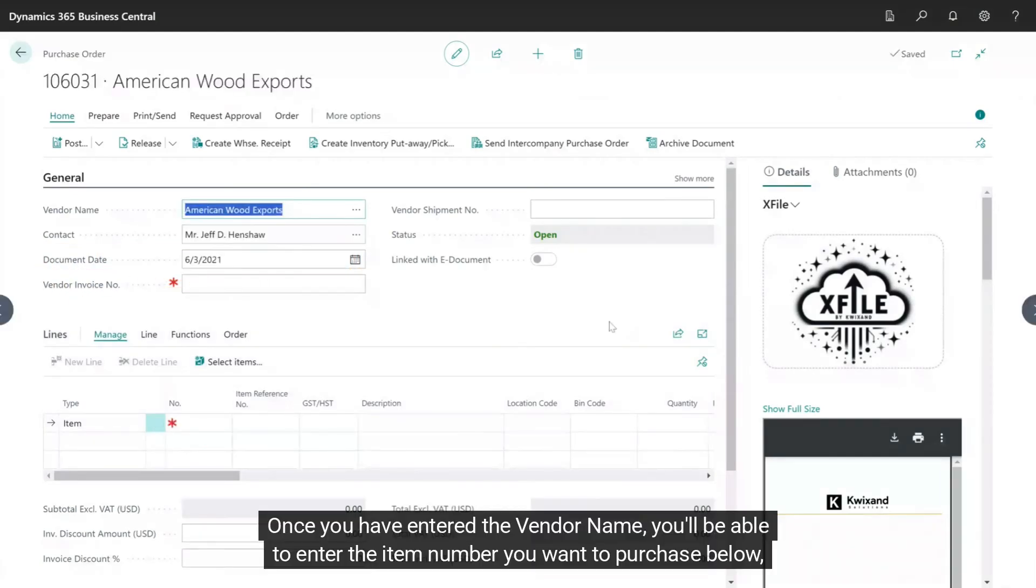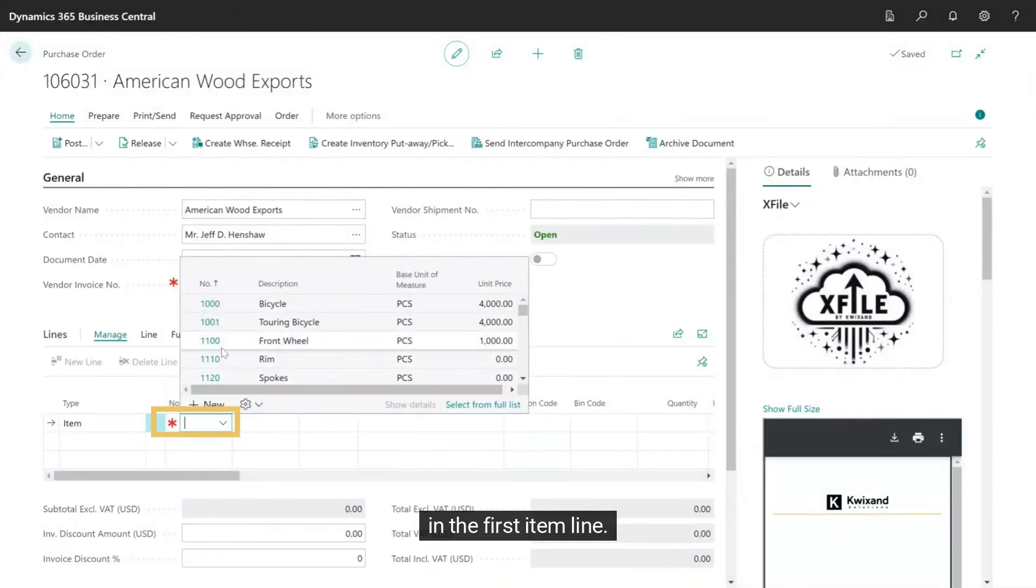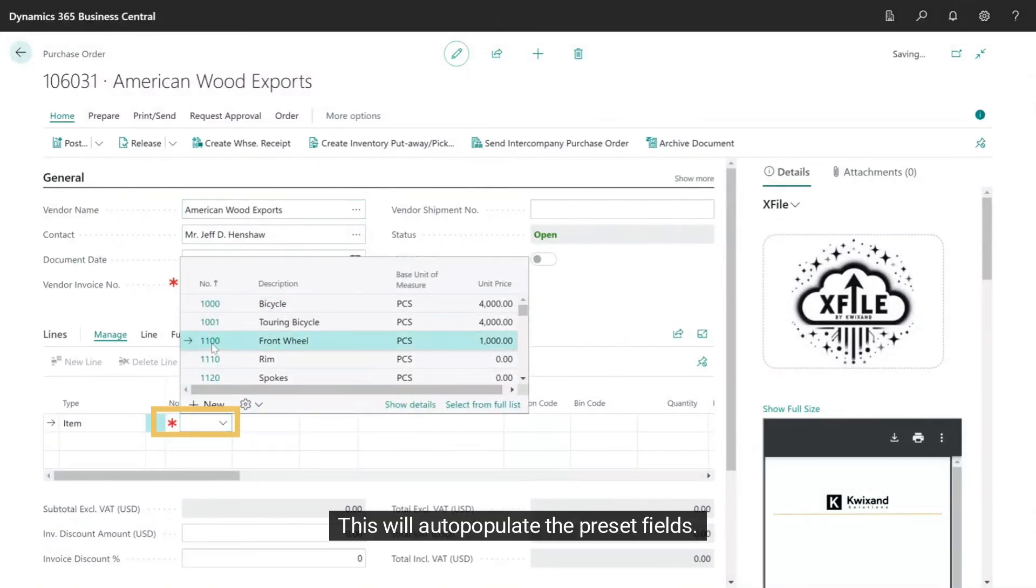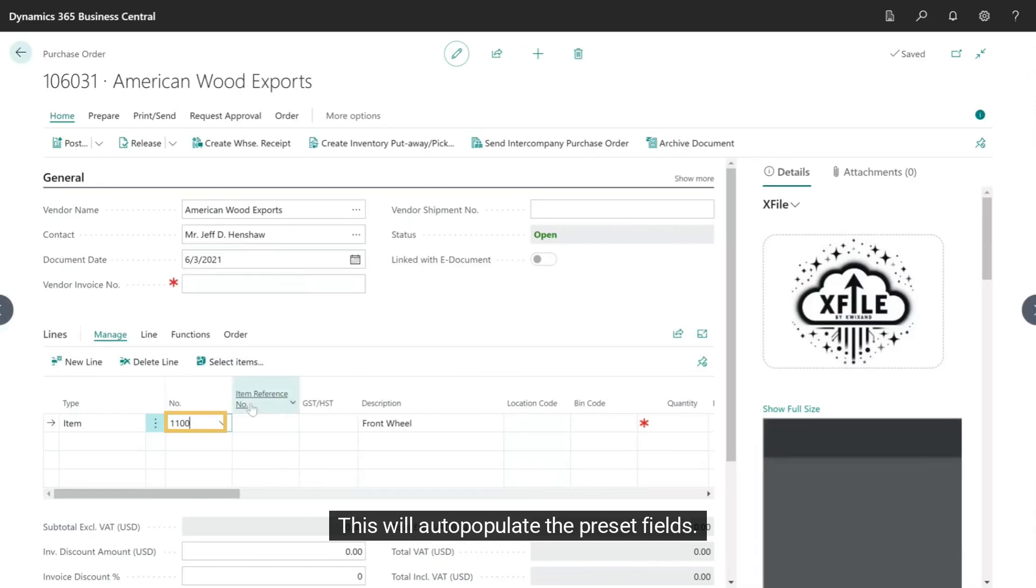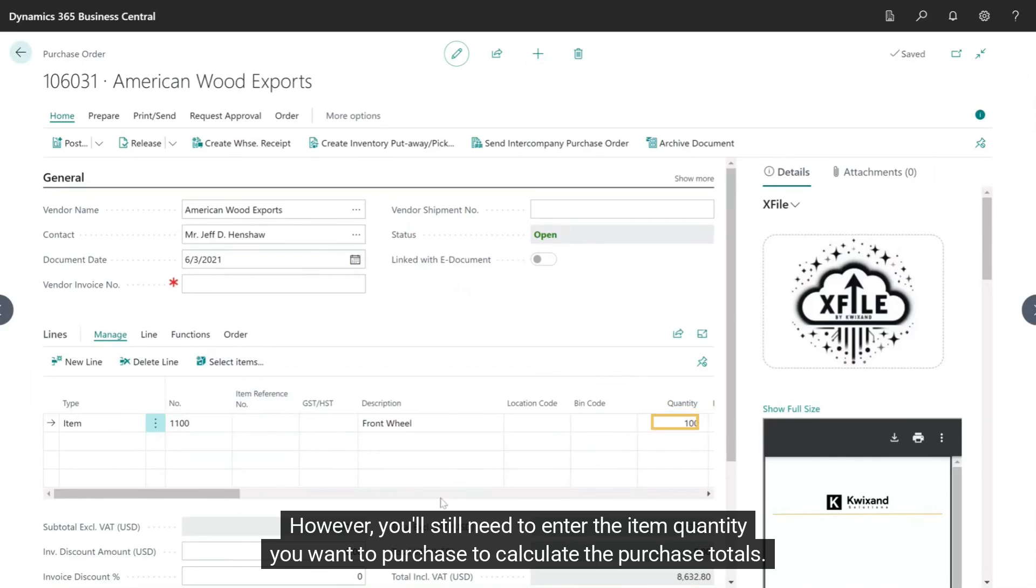Once you have entered the vendor name, you'll be able to enter the item number you want to purchase below, in the first item line. This will auto-populate the preset fields. However, you'll still need to enter the item quantity you want to purchase to calculate the purchase totals.